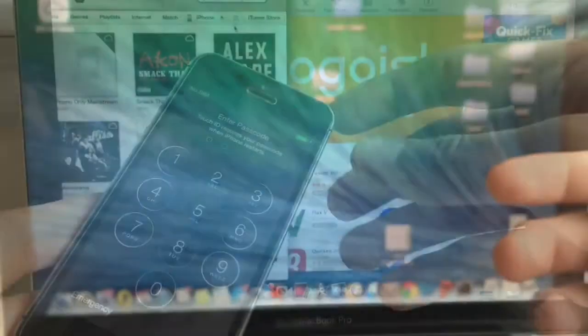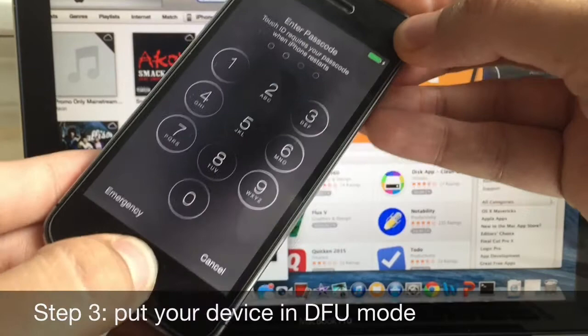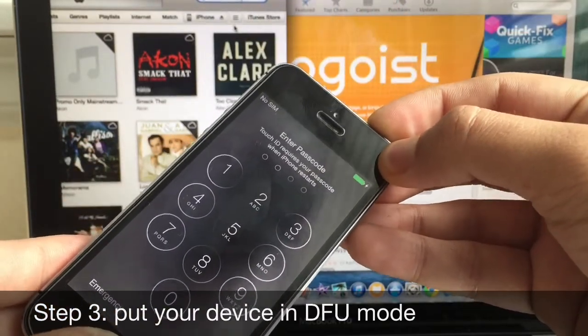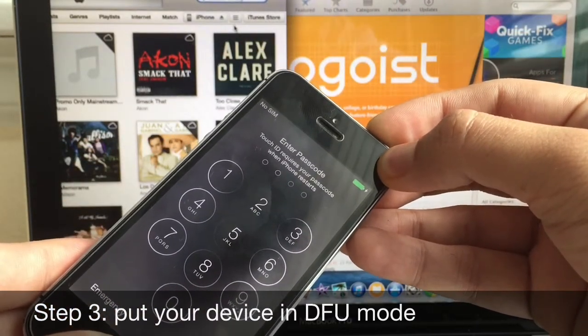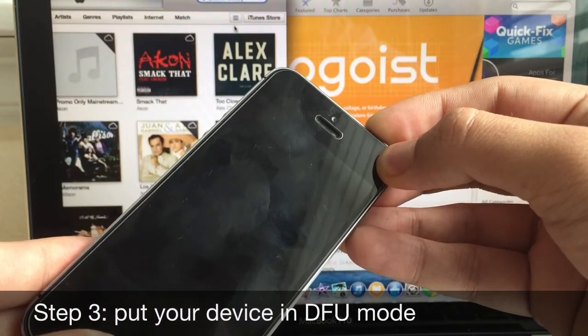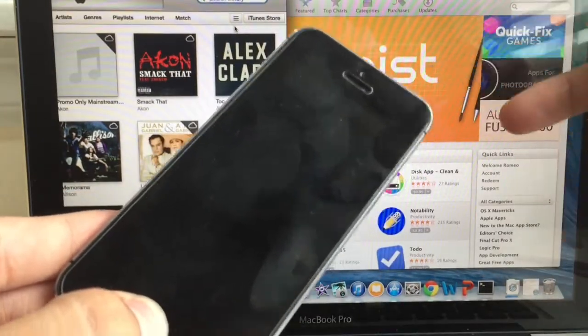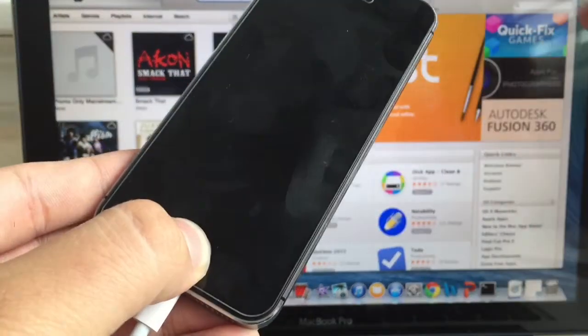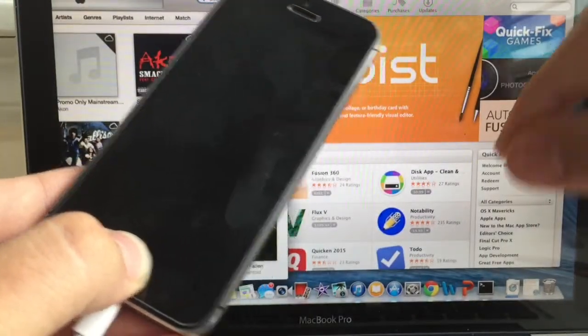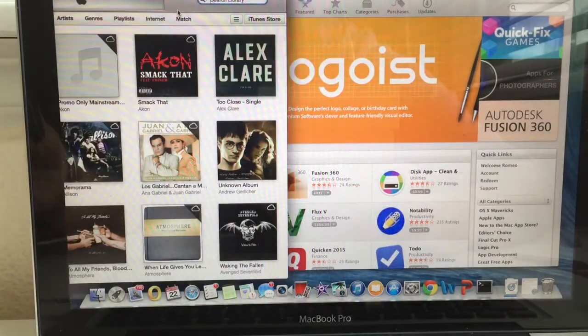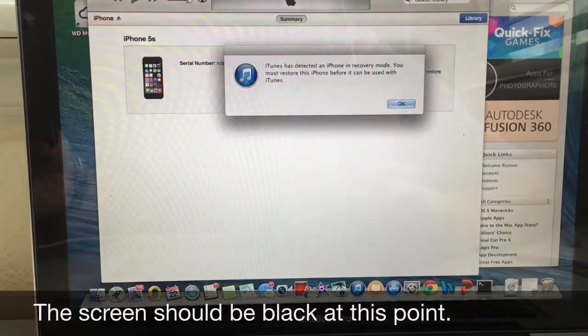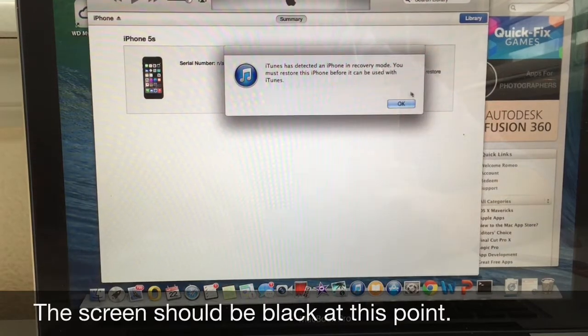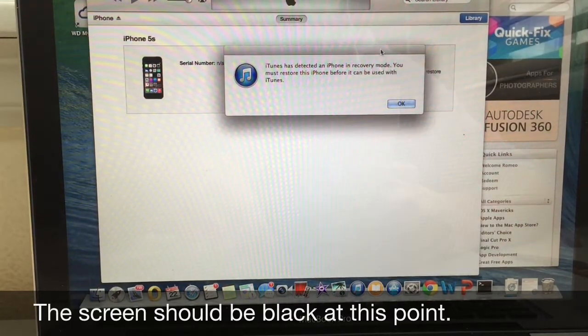Plug it in, just put it in DFU mode. Hold down the home button and the lock button for about 10 seconds. So let me do that right now. And then release the top lock button and then just keep holding the other button for another five seconds. And then you'll notice here on iTunes that your phone is going to be in recovery mode or DFU mode.